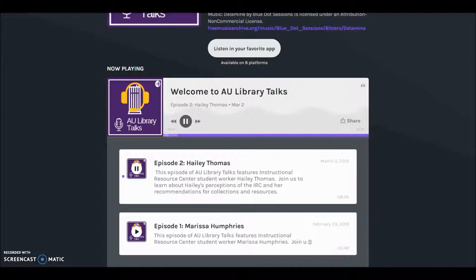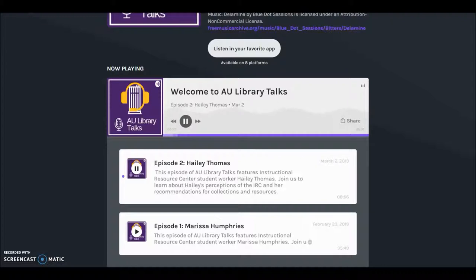Welcome to AU Library Talks, a podcast about Ashland University Library and the Instructional Resource Center. AU Library Talks is hosted by Diane Schrecker, curriculum librarian and head of the Instructional Resource Center.